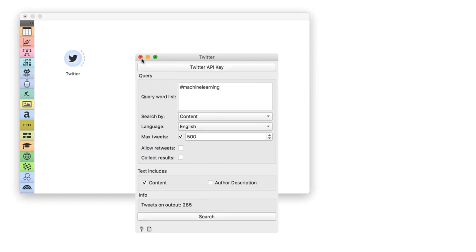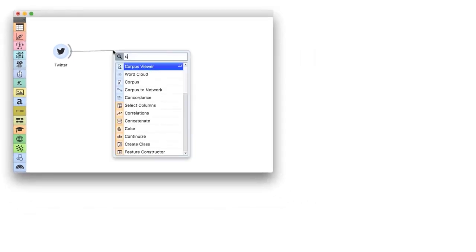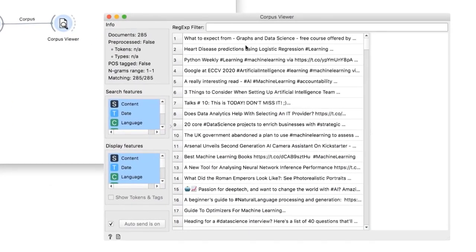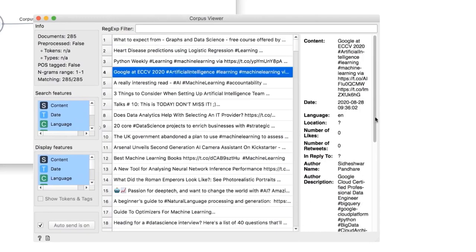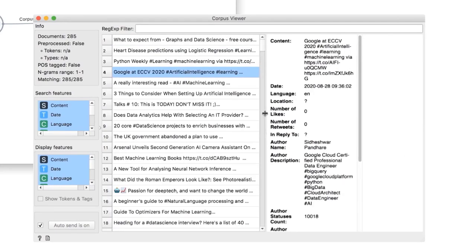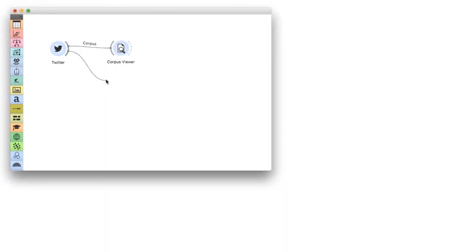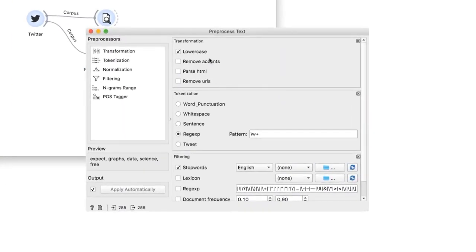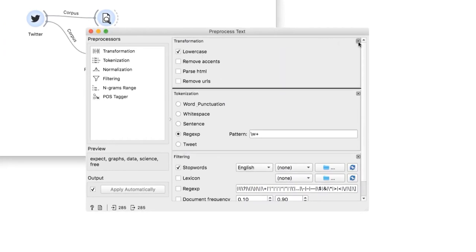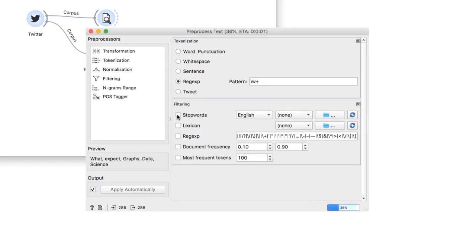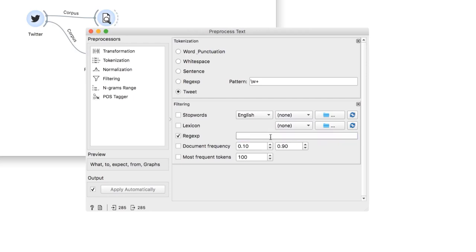A quick look in a corpus viewer gives us an idea of what the corpus is about. Now we are ready for some preprocessing. Our aim is to retrieve only app mentions. First, I will remove everything I don't need: lowercase transform and filtering. Secondly, I will select the tweet tokenizer, since we are dealing with tweets. This will keep the app mentions as they are. Finally, I will add a regular expression in the filtering section, which will keep only words that start with at.